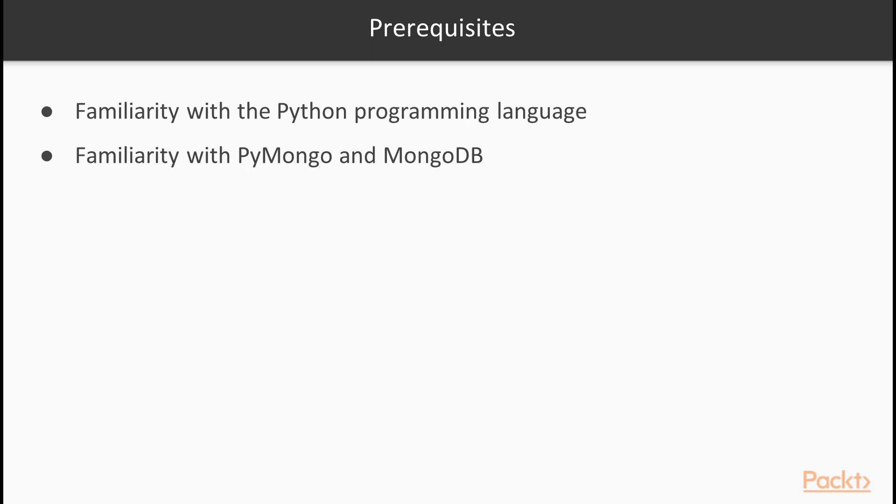Let's go back to the prerequisites. To get the most out of this course, you should be familiar with both Python and MongoDB. Familiarity with the Python programming language will help you to understand some of the benchmark code that we're going to be using.